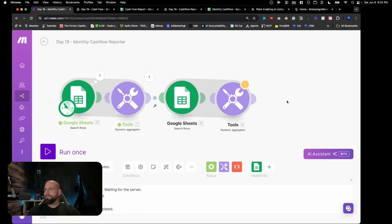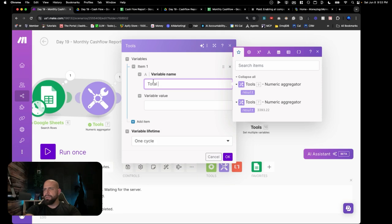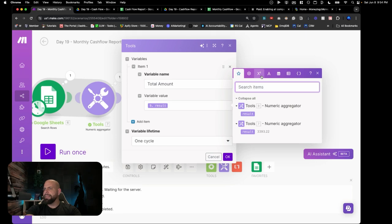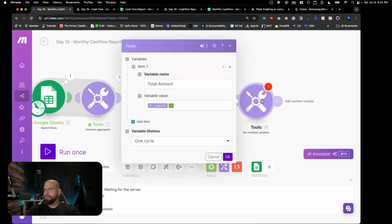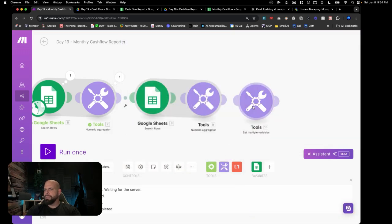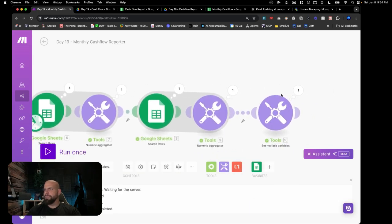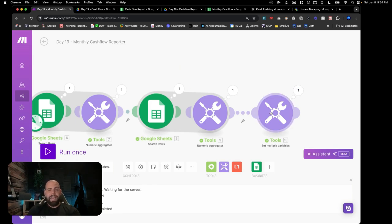We're going to stack these together using a Set Multiple Variables module. We add a variable called total amount, then grab result one, use the plus function, and add the second bank account's result. So now we've got both bank accounts coming in. We hit save and run — it runs through both bank accounts and returns the total amount for the month. We can see it has the total across both, aggregating all transactions coming in and going out for the entirety of the month across multiple bank accounts.